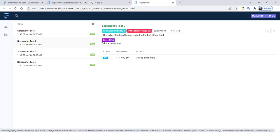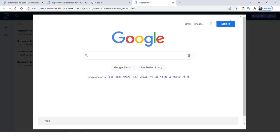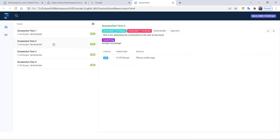If you click on the second one — for this one also we have used base64 code, but we have provided a title. The title will be displayed exactly below the image. So whenever you are capturing multiple screenshots and attaching them to the test, you have to provide the title in order to differentiate between all the screenshots. You can pass multiple images as well — when you do that, this title will help you understand, for example, that this is the Google homepage image.